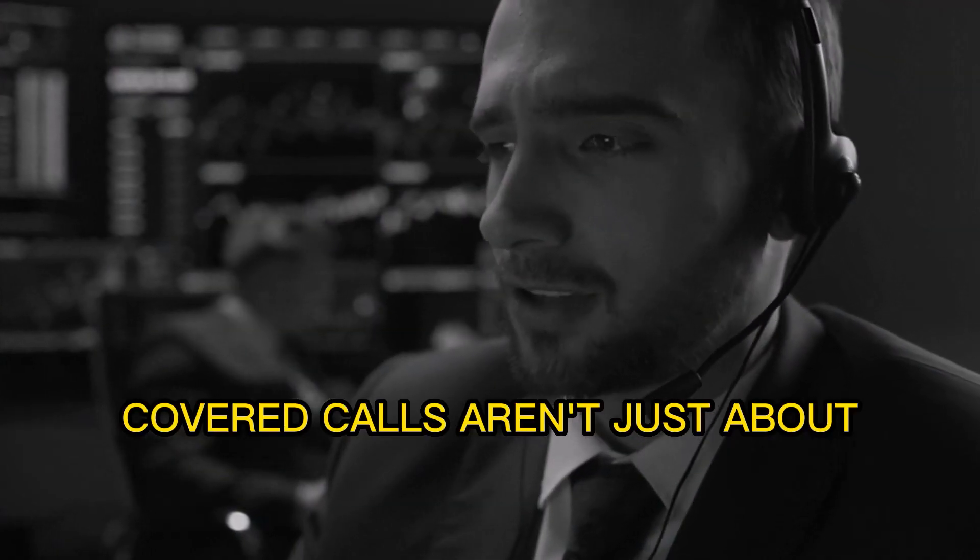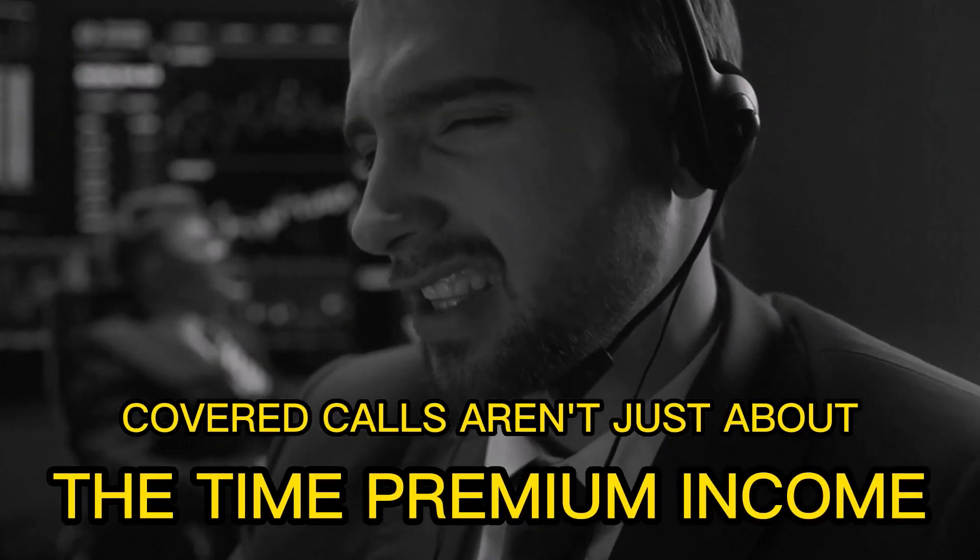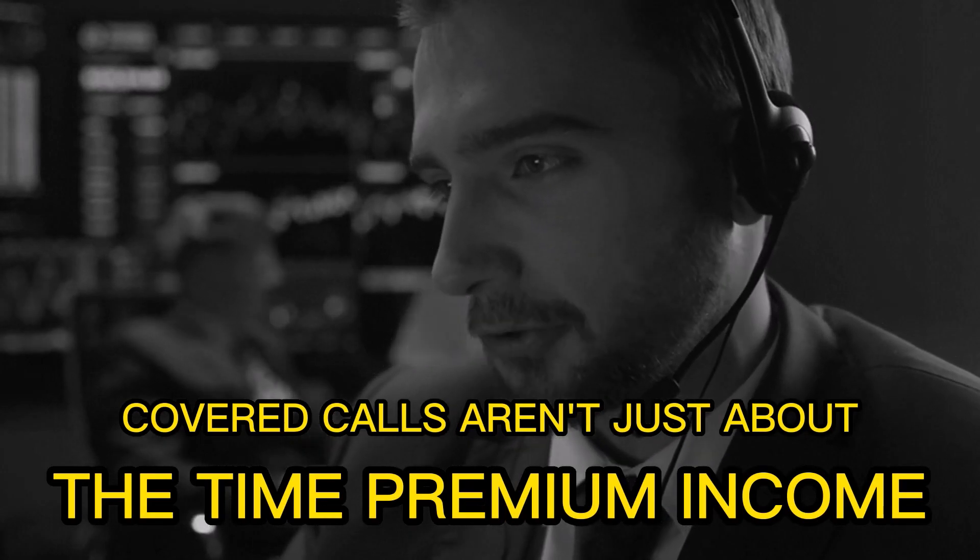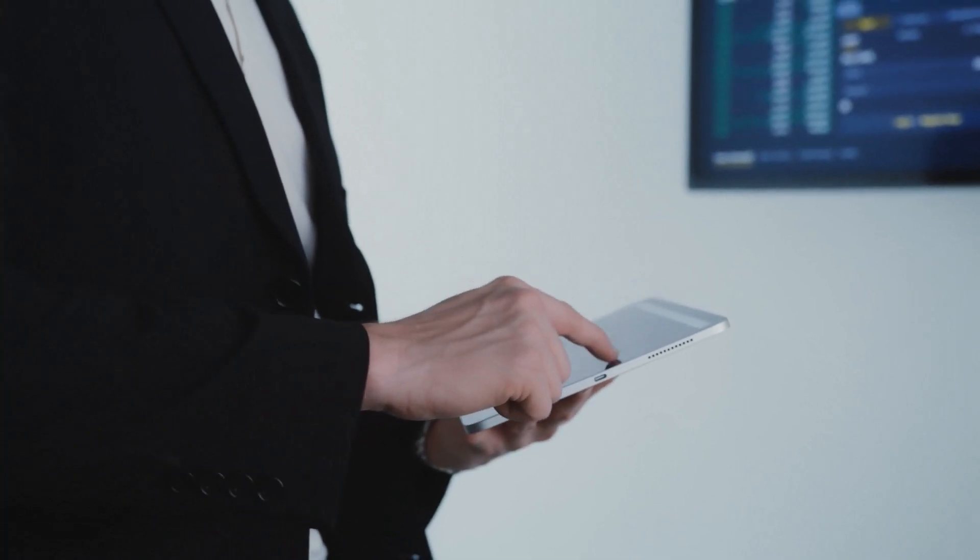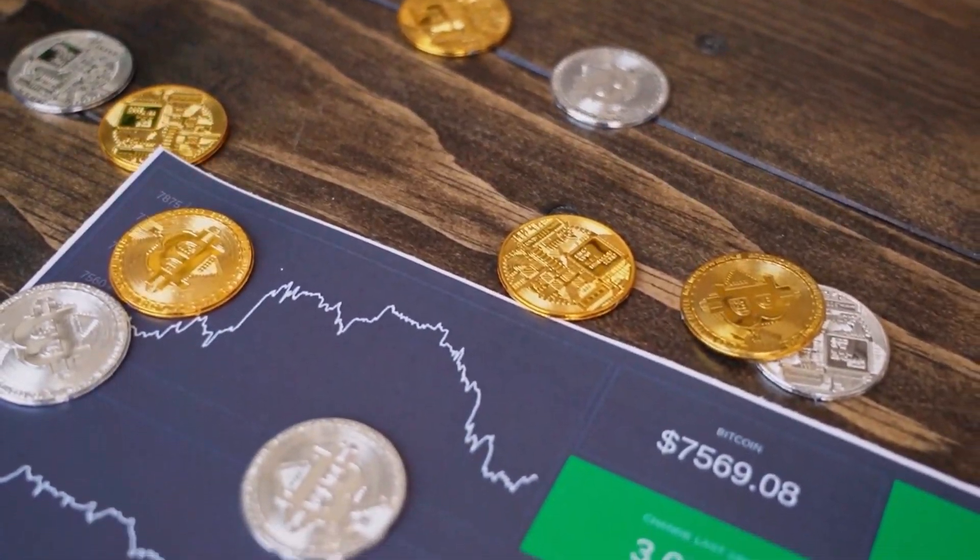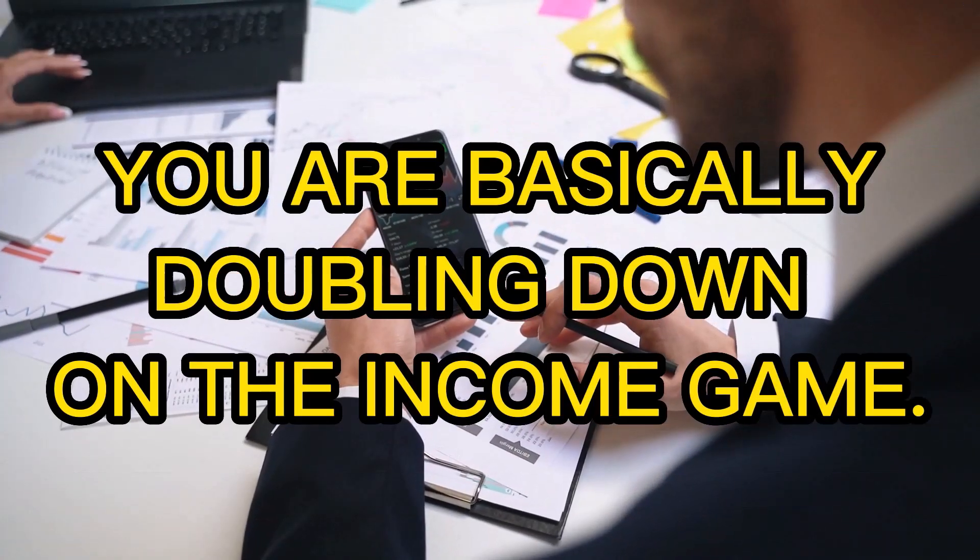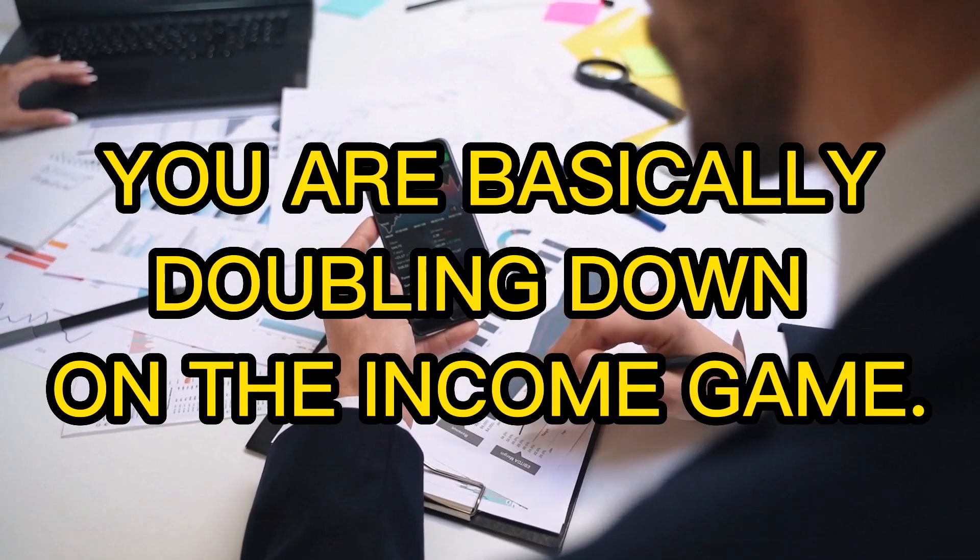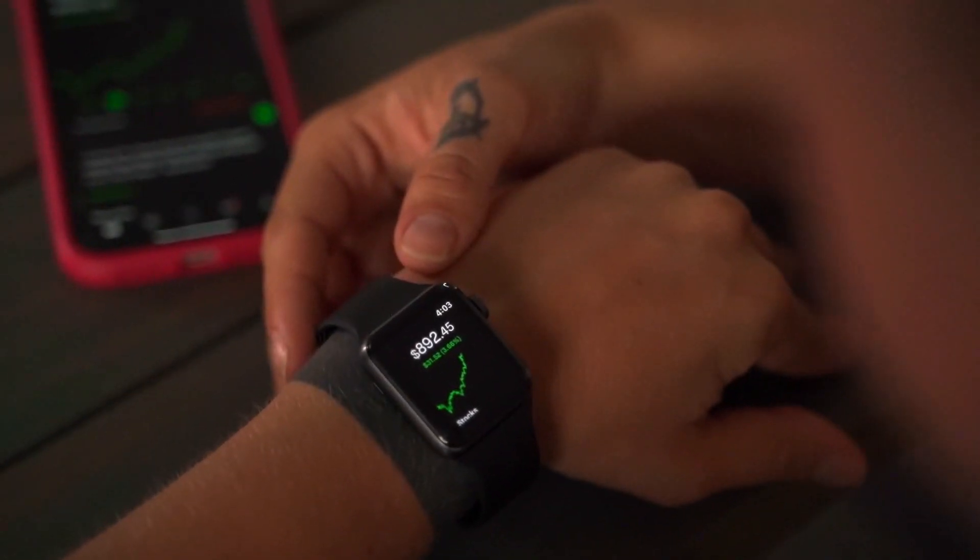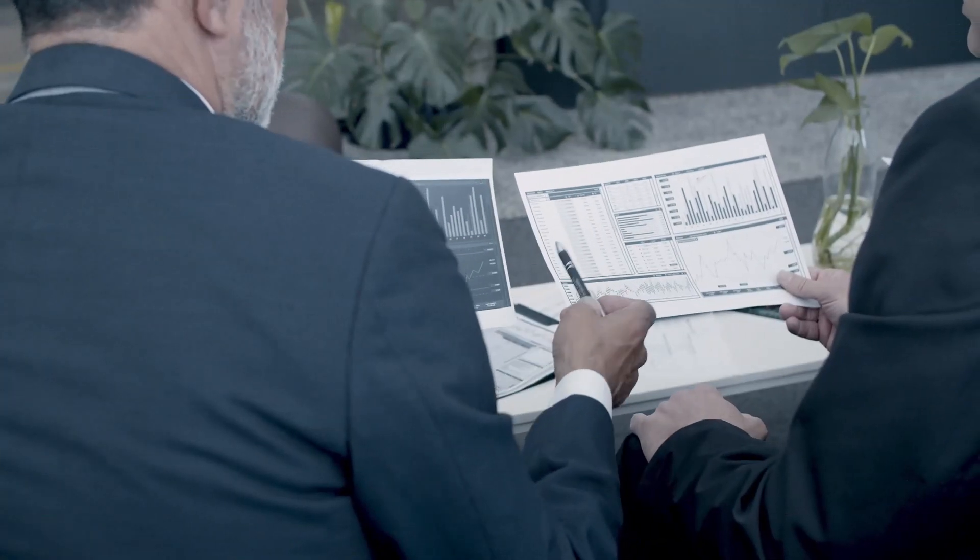And guess what? Covered calls aren't just about the time premium income, which is what I call the juice. You also are in for a treat if the stock pays dividends. Imagine pairing a high-dividend-paying stock with your covered call strategy. You're basically doubling down on the income game, getting dividends and getting time premiums, which is basically a match made in heaven.